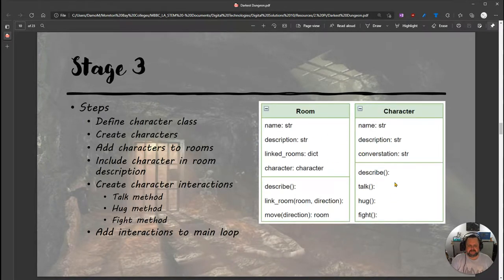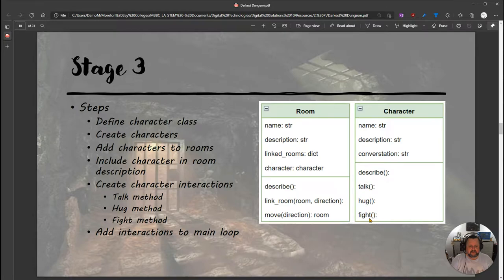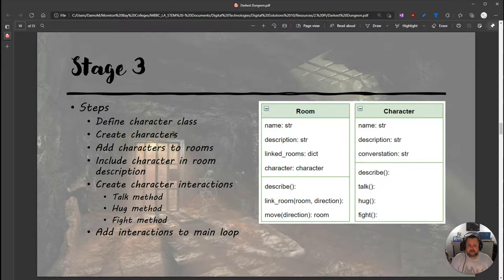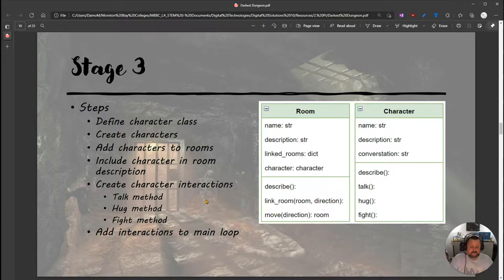We're going to add a new class called Character. At the top of the UML, you can see the character has the attributes — name, description, and conversation — and they're all strings. The functions include describing the character, talking to the character, hugging the character, and fighting the character. Those are the possible methods for this Character class. The steps are: define the class, create characters, add characters to rooms, include the character in the room description, create the interactions — talk, hug, and fight — then add those interactions to the main loop.